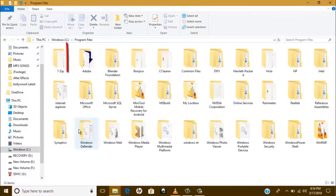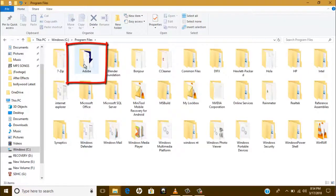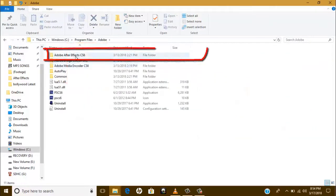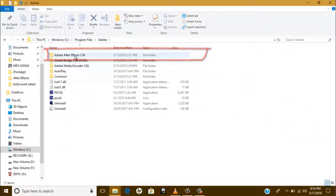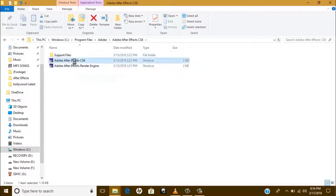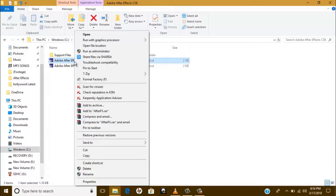Go to the Adobe folder and then the After Effects folder. Now right-click on the After Effects application.